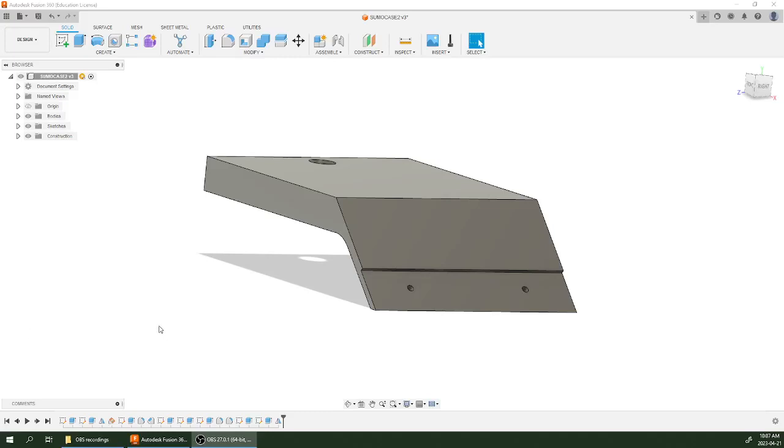Hey everybody. Today I'm going to be making a case for the Mini Tethered Sumo Robot project using Fusion 360. This is a fairly low-tech case that prints in about two hours or so. It will get the job done.